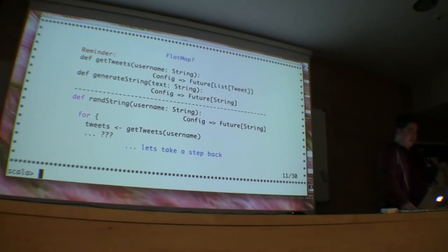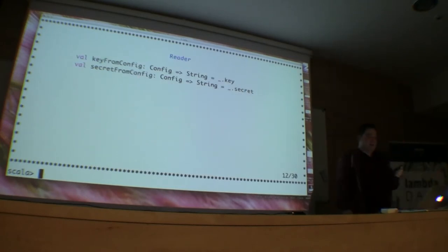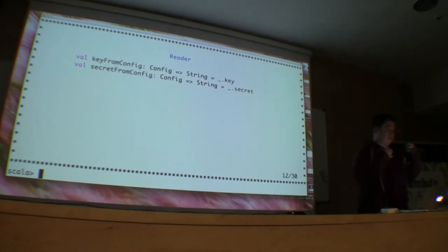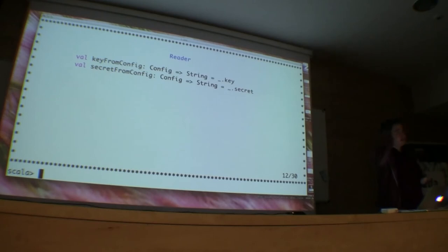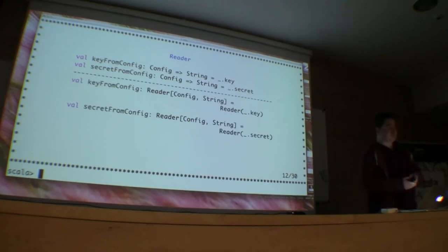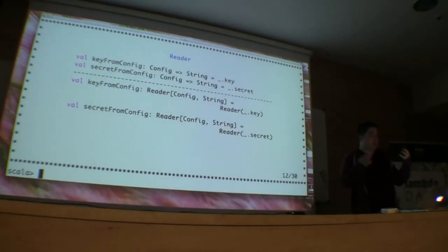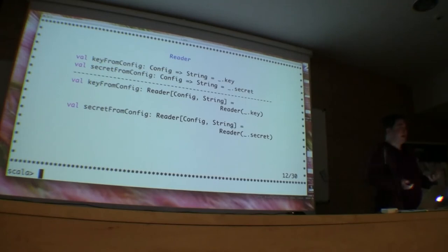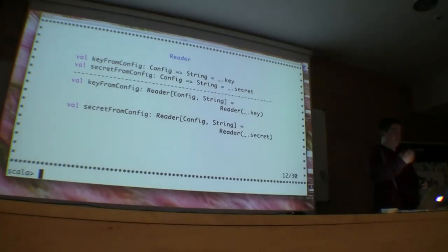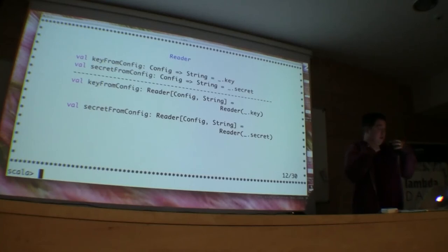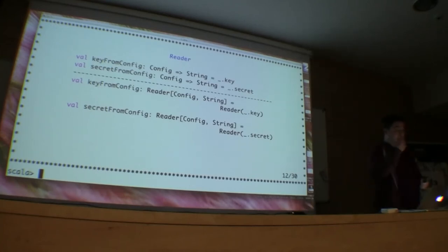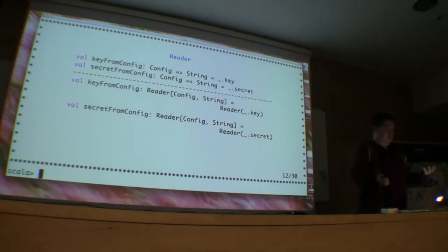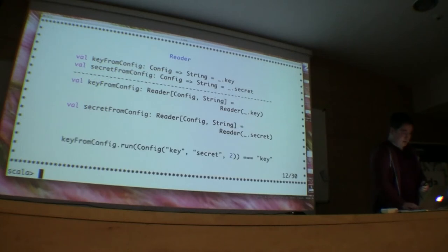Let's take a step back and see if there's anything else we can do here. From before, we had these two functions. Nothing's changed. But what I suggest is we could wrap these in a slightly different type, and that type is called a Reader. This is provided by ScalaZ. All I've done here is wrapped the function in this Reader construct, and the type that results is a Reader of Config to String — the first type is the input to our function, and the second type is what's returned. A Reader is a monad as well, and it gives us a function called run, which when we pass in the given type, goes and executes whatever that function is inside the Reader.